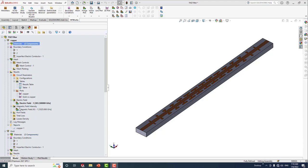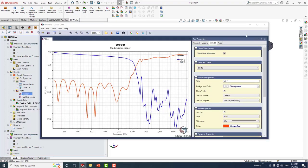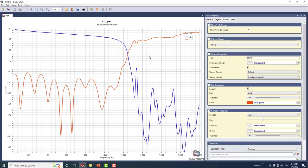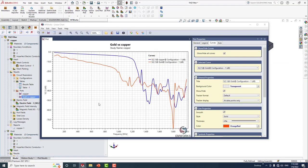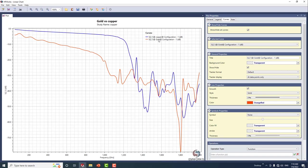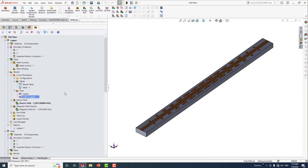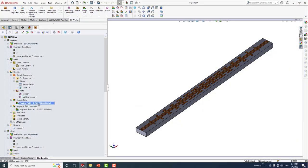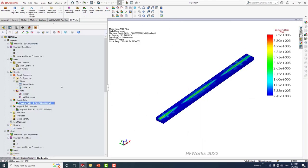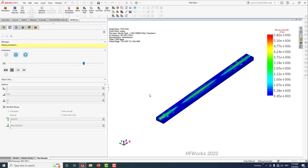Now let's look at the SSP filter, which is the low pass filter. Following the same steps, in the 2D plot we can see the insertion loss and return loss for the copper filter. We can also compare between two scenarios: scenario one with copper and scenario two with gold. We can clearly see the difference in terms of S21. We can also view and animate the electric field for this low pass filter.